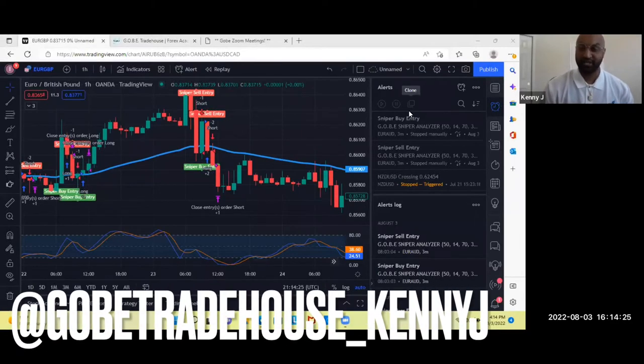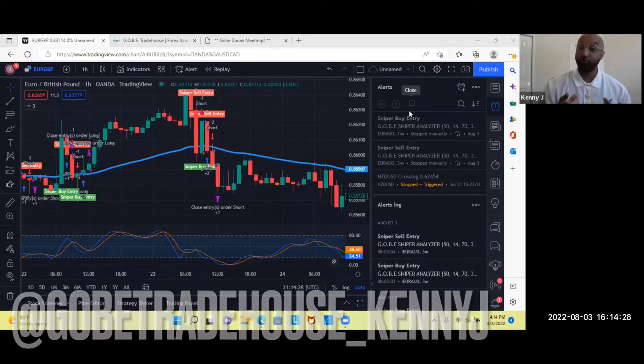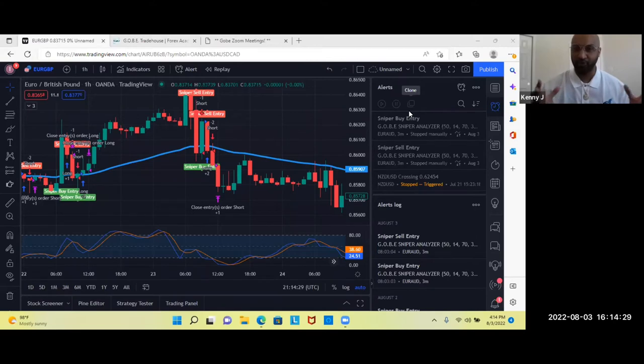All right, greetings. This is Kenny J with Gobi Trade House. Listen guys, I'm super excited to be online with everybody right now.